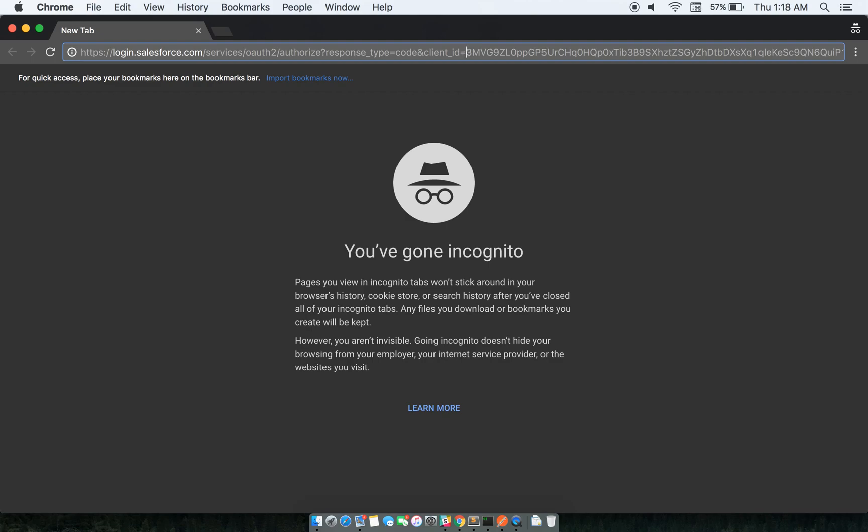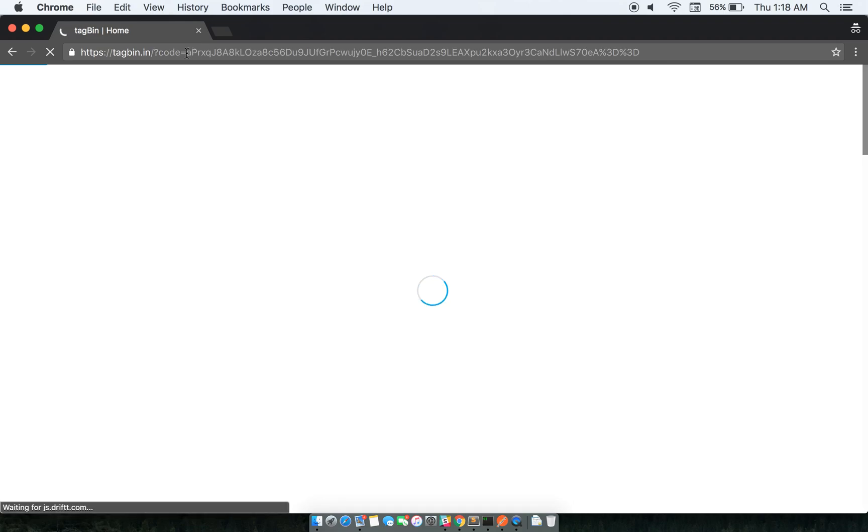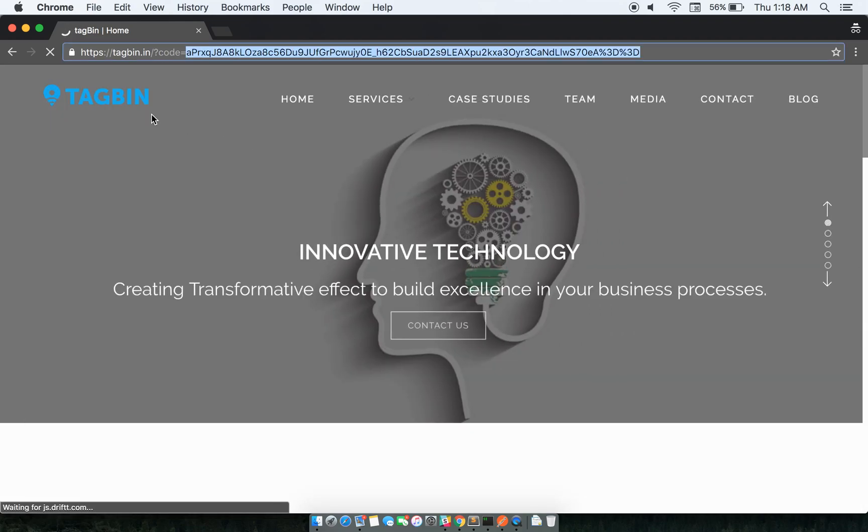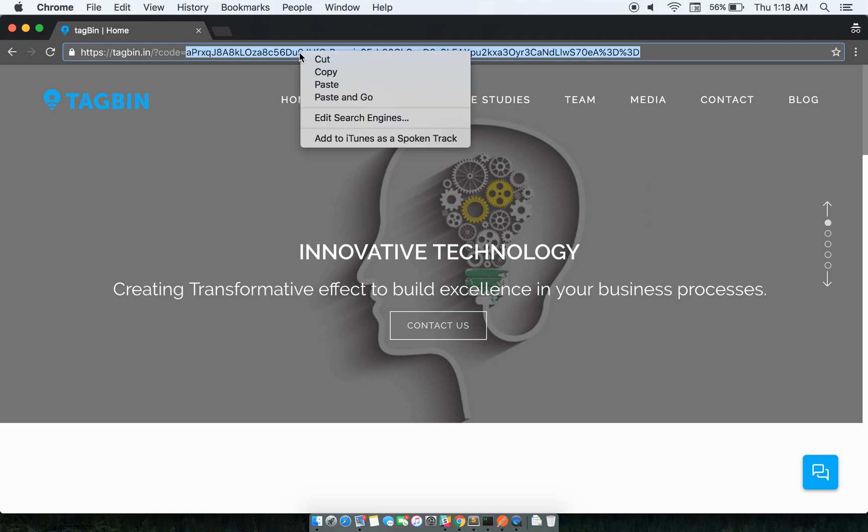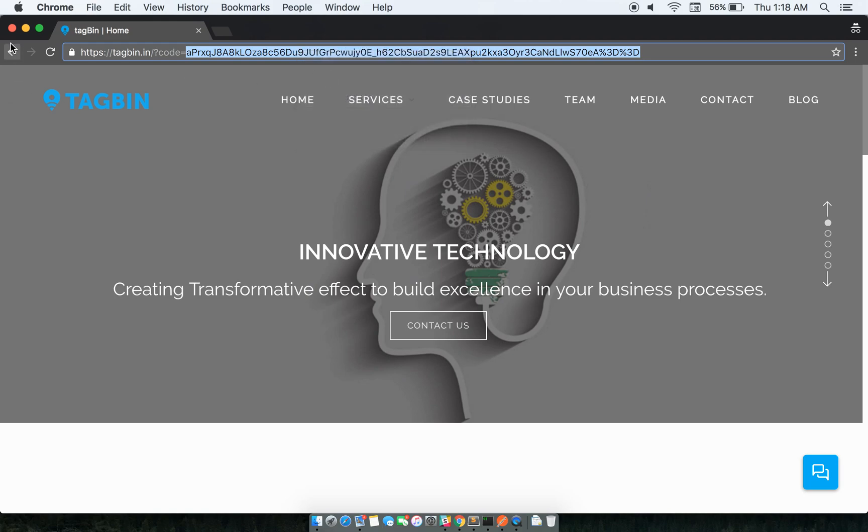I'll be sharing in the description. When you hit this URL, it will automatically redirect you to the redirect URL that you have set up and will return the code. In this example, I have set up the return URL to tagman.in just for example, but the important part is this code. I'll copy this code.